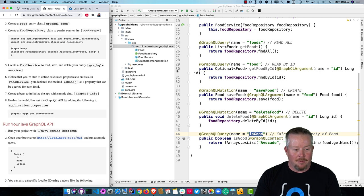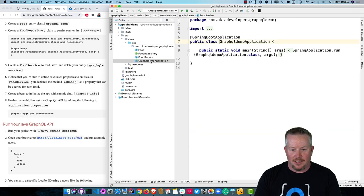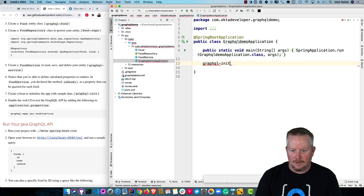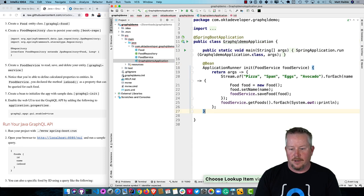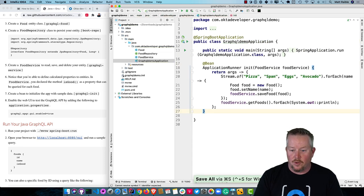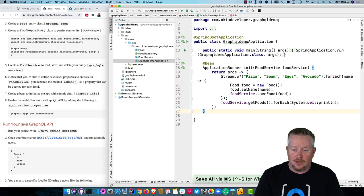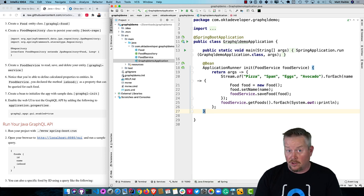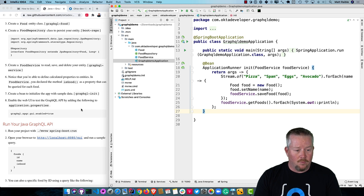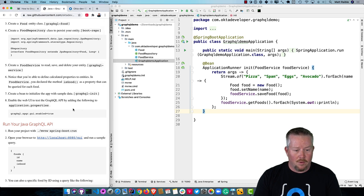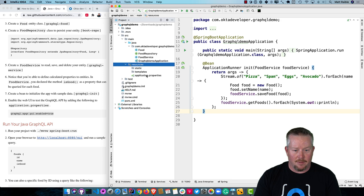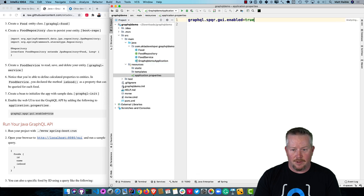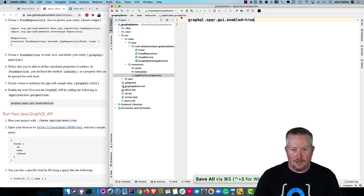Now, we'll create a bean to initialize the app with sample data. It uses an ApplicationRunner and basically goes and puts in pizza, spam, eggs, and avocado and saves those. So there's some sample data to start with. Then we'll enable the web UI to test the GraphQL API by adding this property in our application.properties.